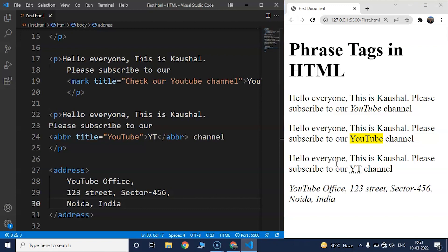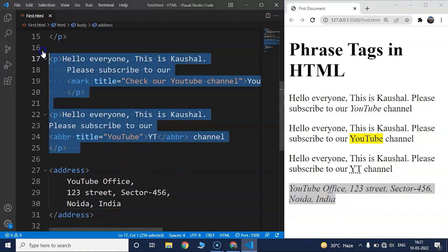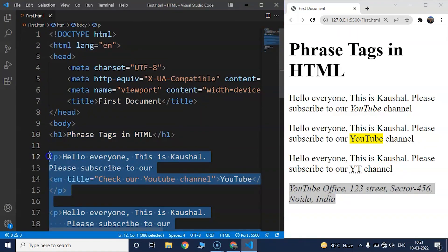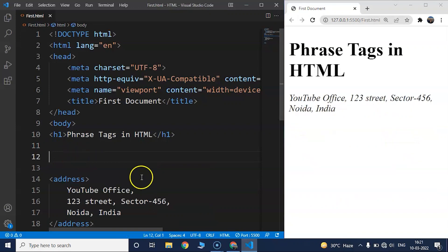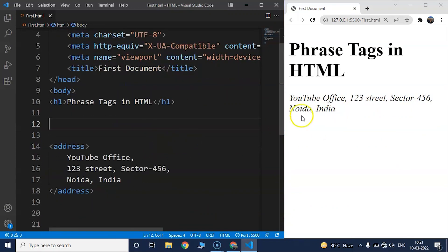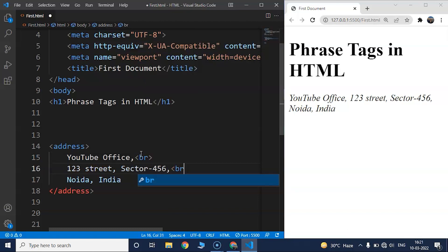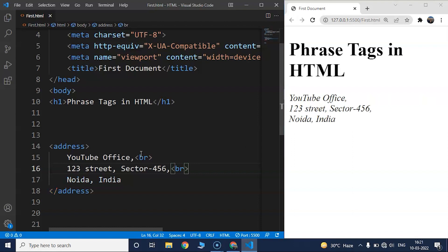You can see the difference in the browser — the address tag uses a different font. This tag indicates that the particular block of text is an address. If you want to display it on different lines, we can use the break tag between lines. Save the program and you can see the address with its distinct font — that's the main visual difference between the address tag and other tags.